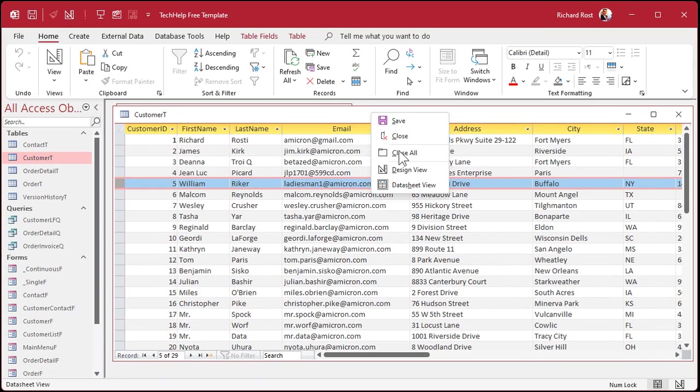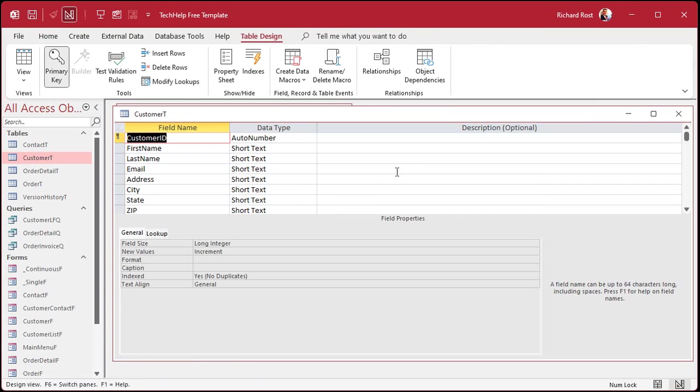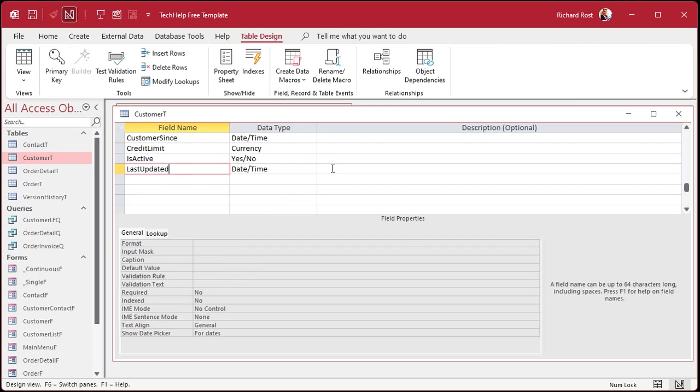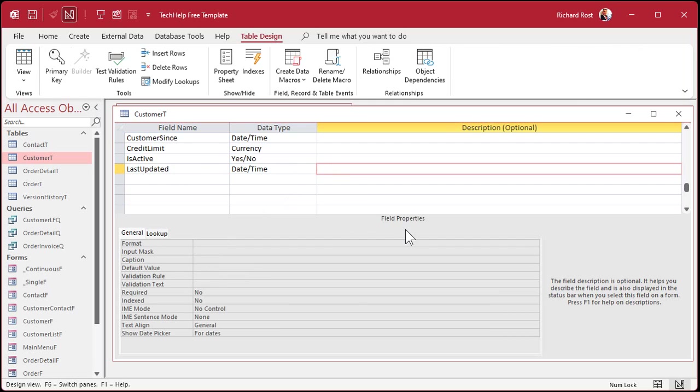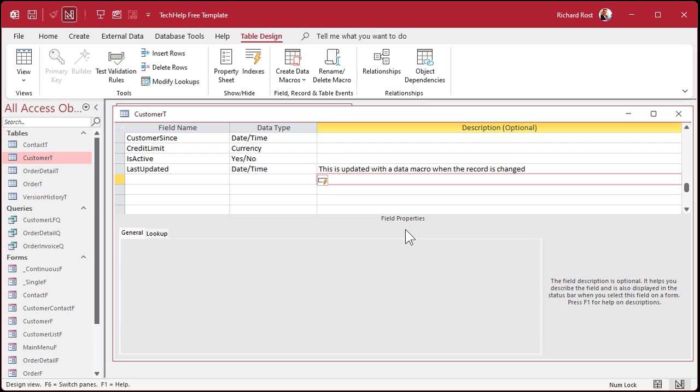Usually, I also recommend if you're going to put something in here with a data macro, put a note in the description field, right? This is updated with a data macro when the record is changed. Why? Because if anybody else is going to be using your database, doing developing in it, or you in the future, and you're going to pull your hair out trying to find where in your code, in your VBA, in your form macros, that this thing is updated, put a note to yourself in the description at the table level.